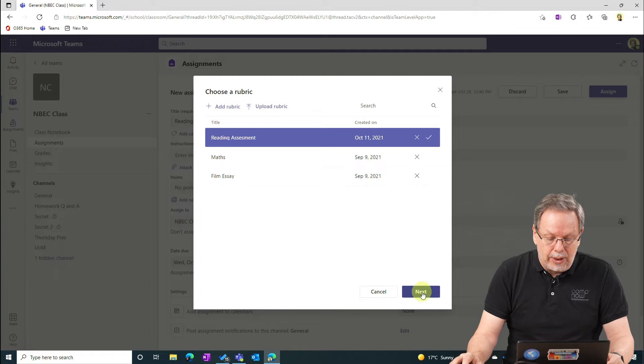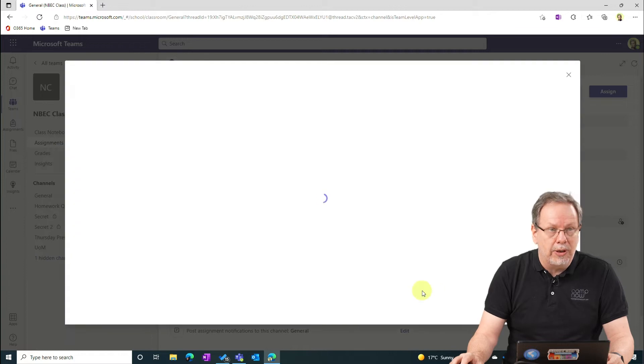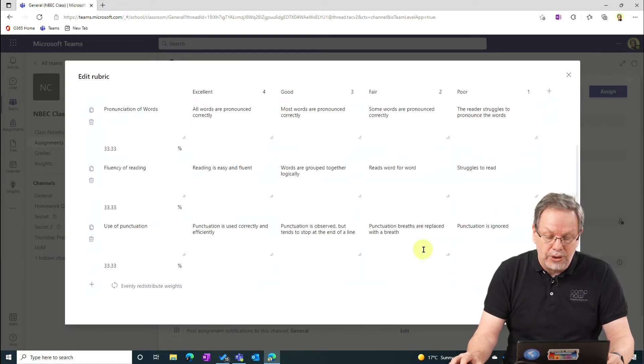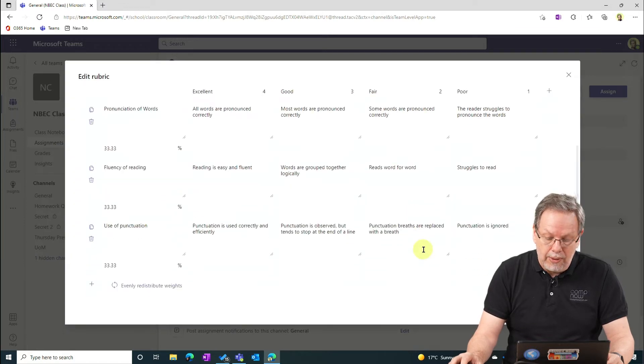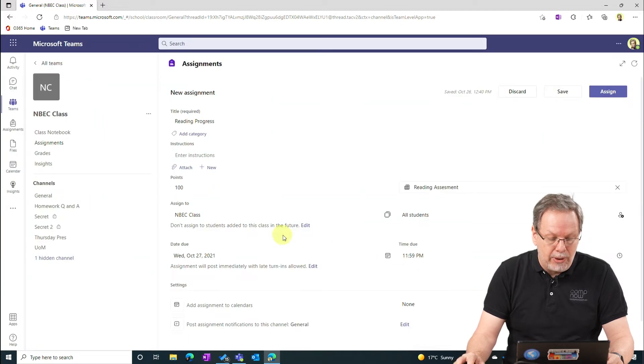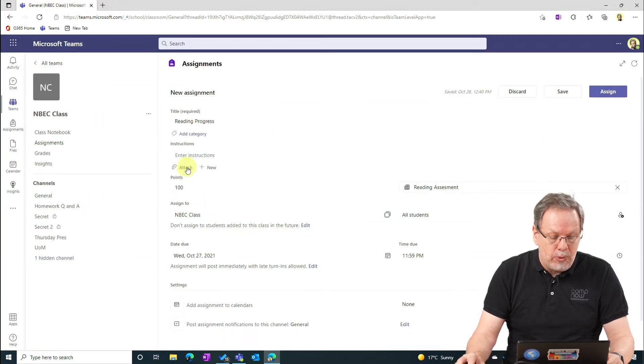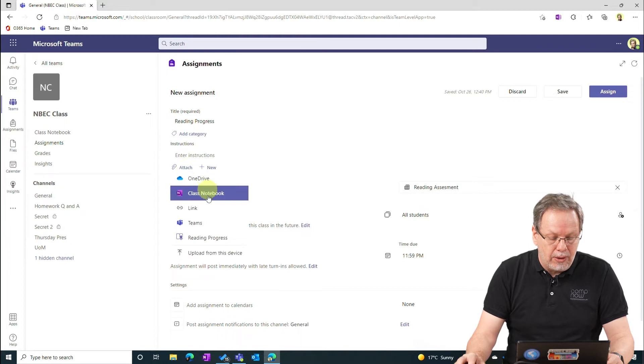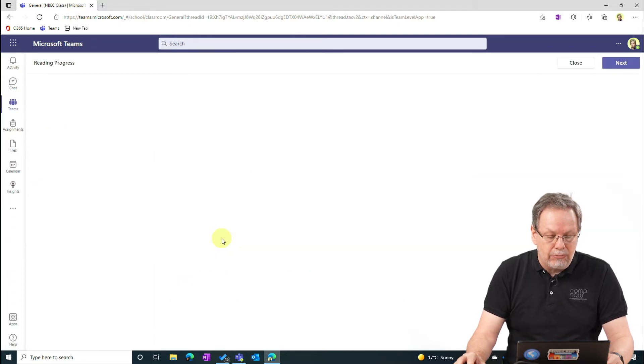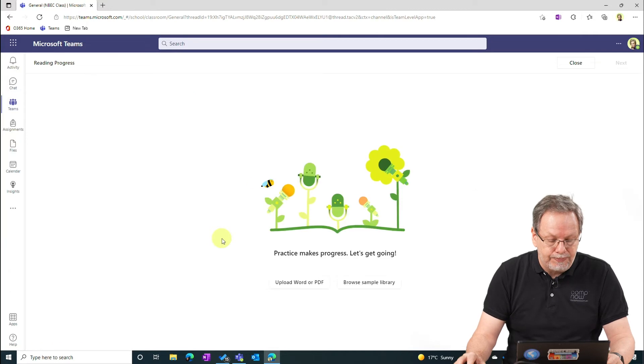So I can allocate this rubric to the assignment so that the students can see what they're being marked on. I can allocate points and here with the attach button I go down to the menu and I now see Reading Progress. I select Reading Progress.